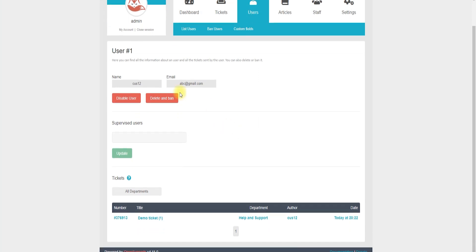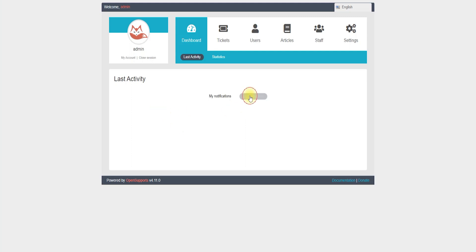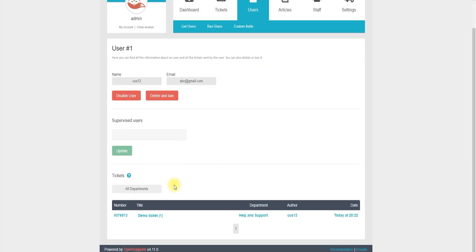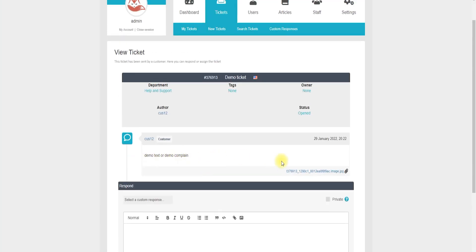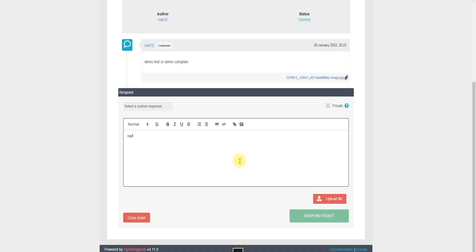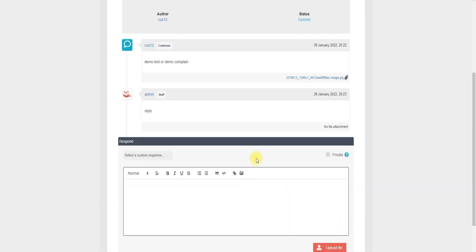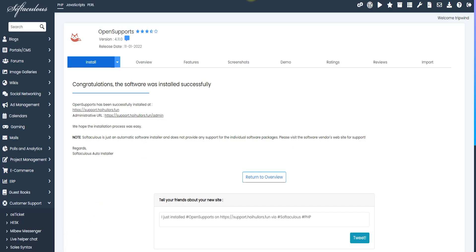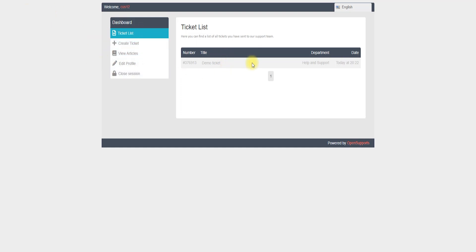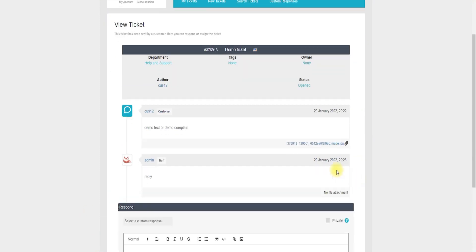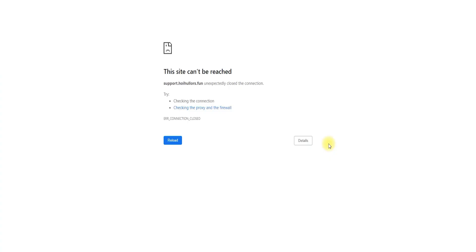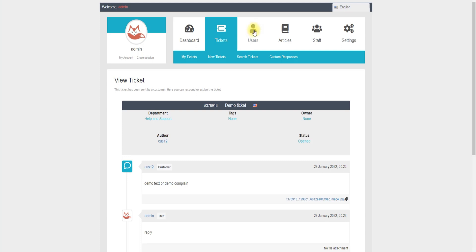I click All Notifications and can see the customer ticket — the demo ticket with the demo complaint text. If I want to reply, I can reply here and the customer will receive the response. Going back to the customer support tab and refreshing, the customer can see the admin reply. I can also see the image the customer uploaded, which can be downloaded to view.